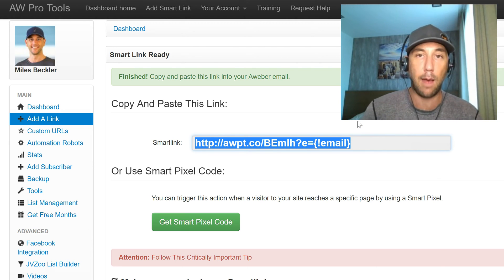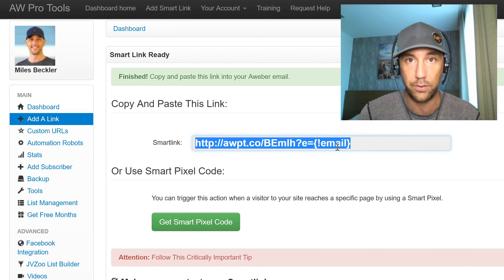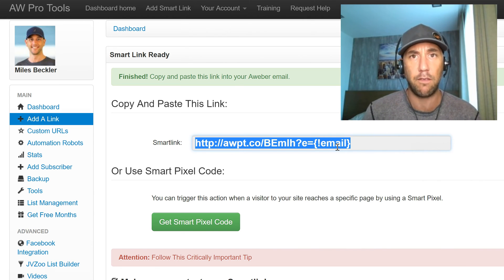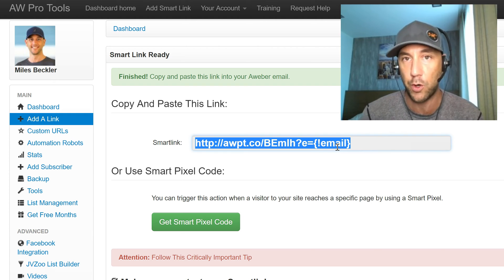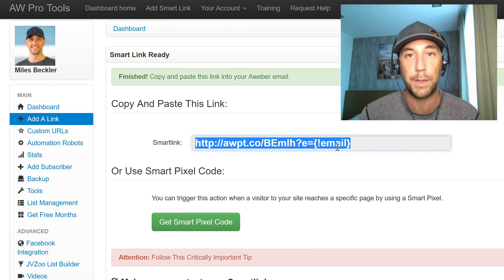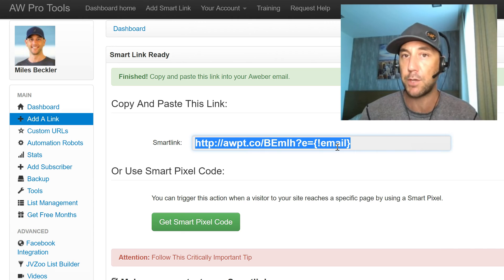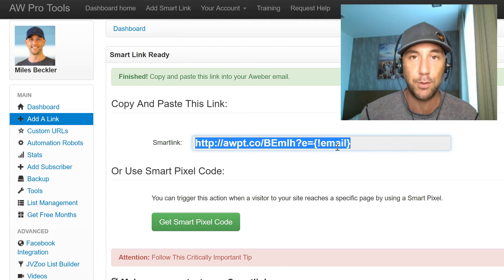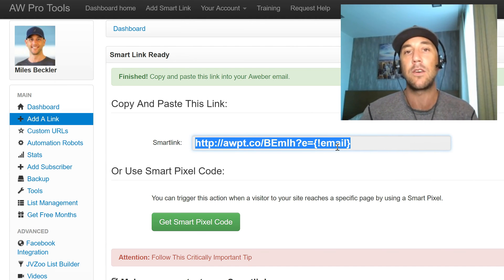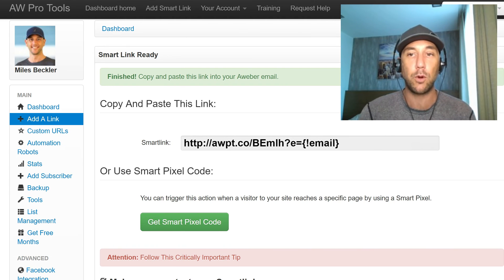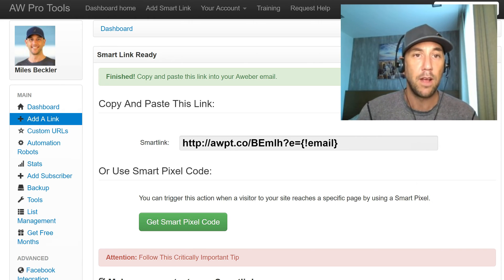Another way you can use this that is absolutely magic is segmenting your list. Let's say you have a list about how to make money online and you talk about different money-making opportunities. If you send an email about a drop shipping system and they click the link to read more about drop shipping, you can move that subscriber to a drop shipping list where you follow up with more information about drop shipping — because you know they're interested since they clicked on that link. This is how you can segment your list inside of AWeber, which doesn't have a built-in default way to do this.